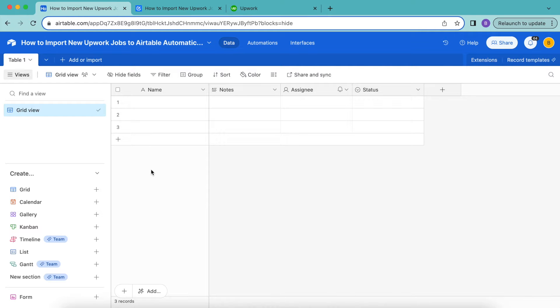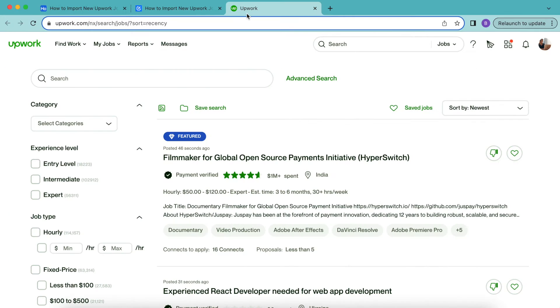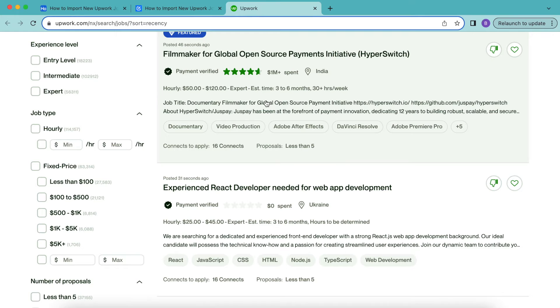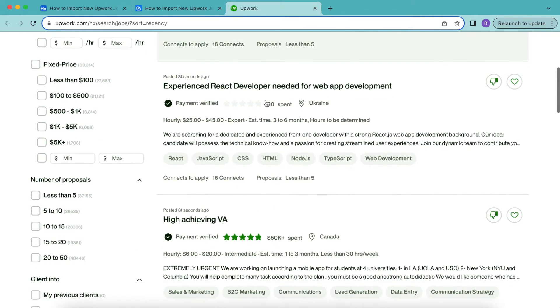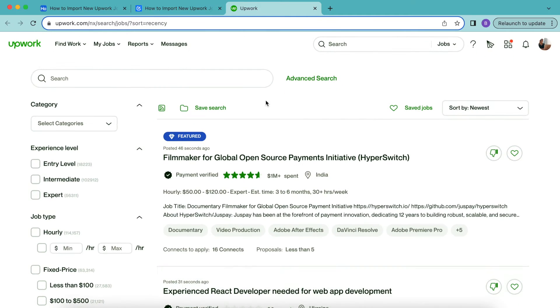Hello and welcome. Today we are going to learn how to import new Upwork jobs to Airtable automatically. To do this, we'll create a jobs RSS feed in Upwork and pull this into Airtable using the data fetcher extension. This way you can use this to automate your Upwork job search and never miss a new opportunity again.